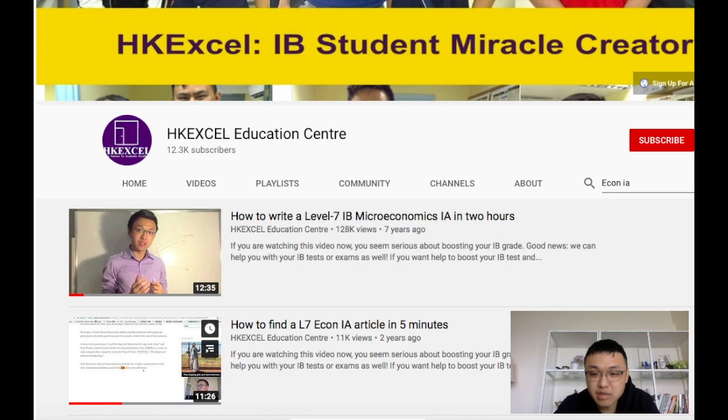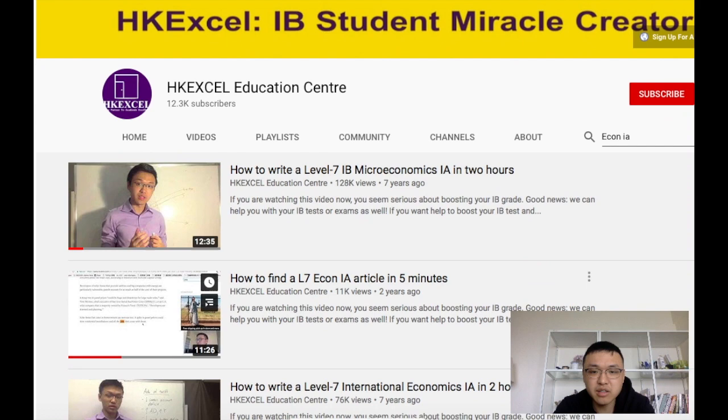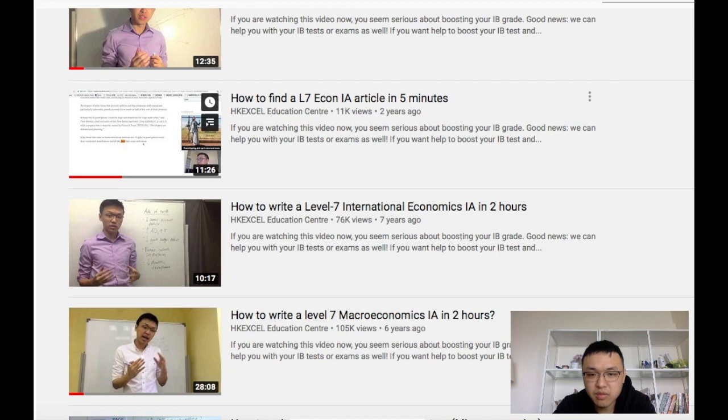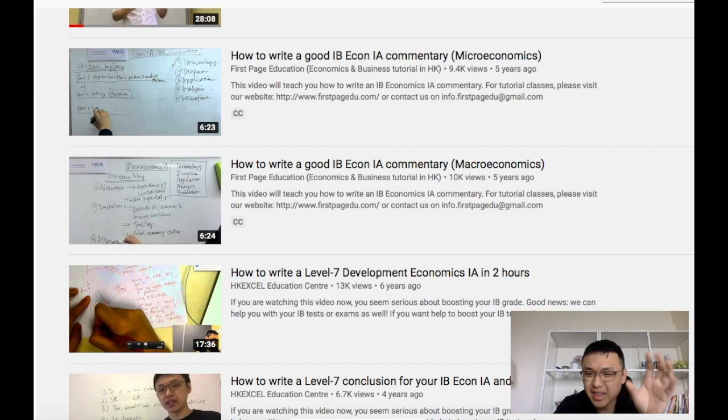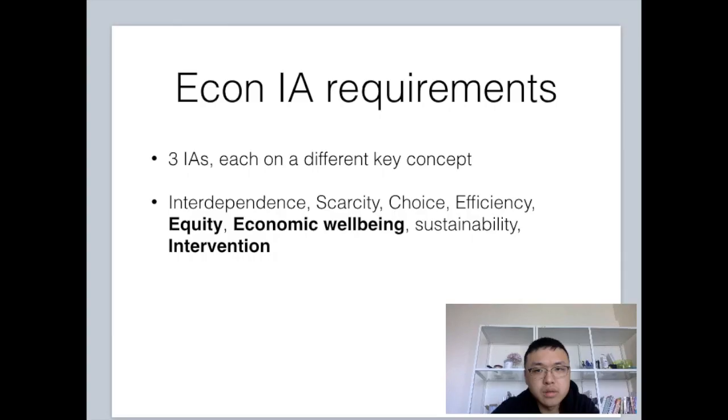In the past seven years, we have recorded a lot of IB Economics IA videos. They've received over 100,000 views and helped a lot of students. A lot of them are still applicable today — for example, a microeconomics video, an international macro video, and one for development as well. A lot of these videos are still applicable, but the syllabus has slightly changed, so I'm going to explain how it has changed and how you can adjust your approach.